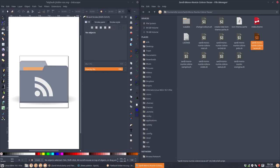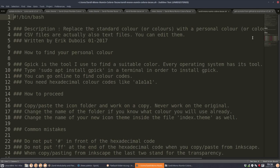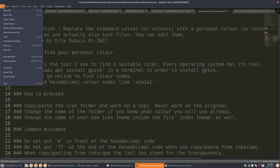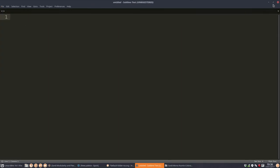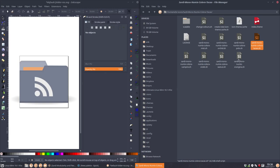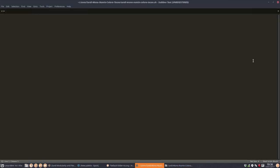So I will share it later. Sardi Mono Numix Colora Takao. All right. Let's close up some stuff. Close all files. And let's do it again.